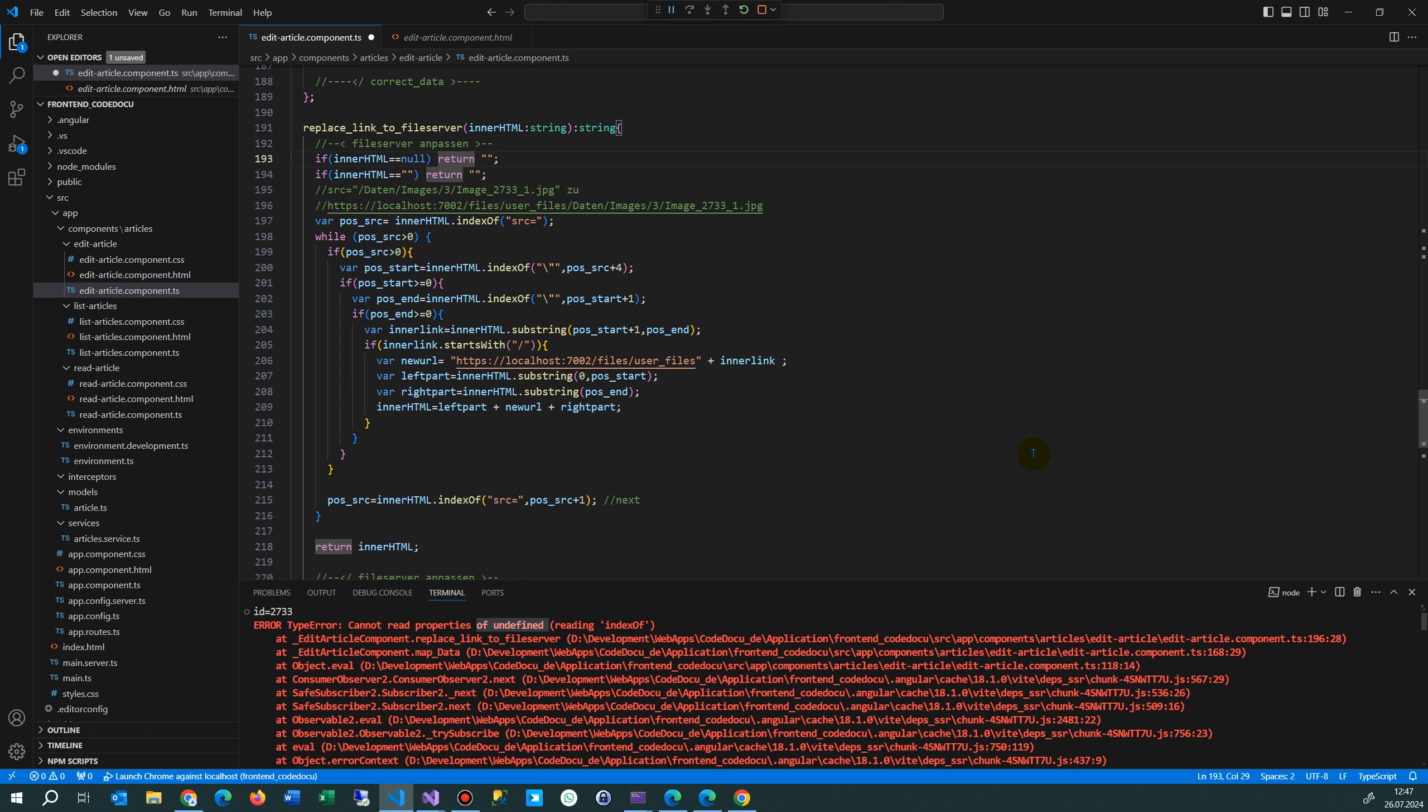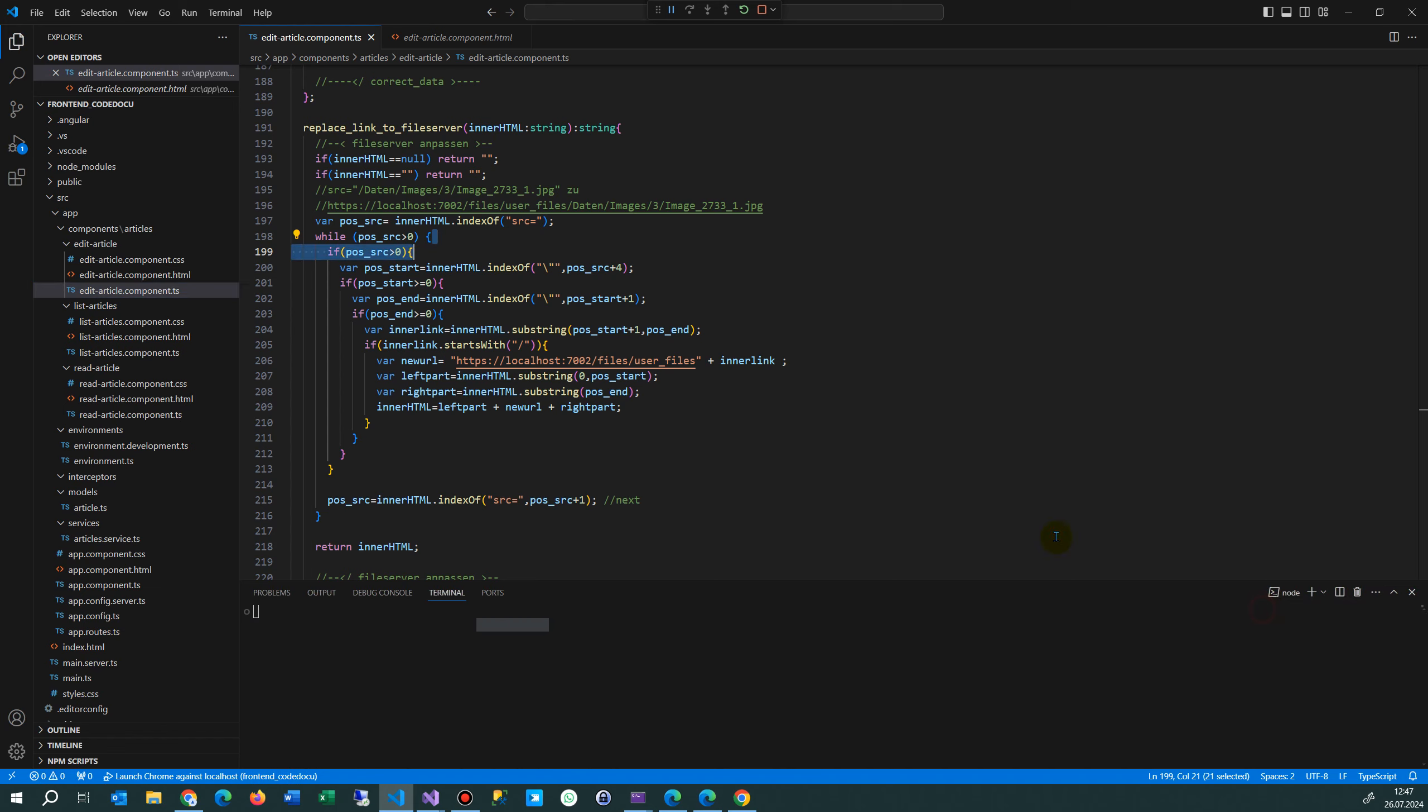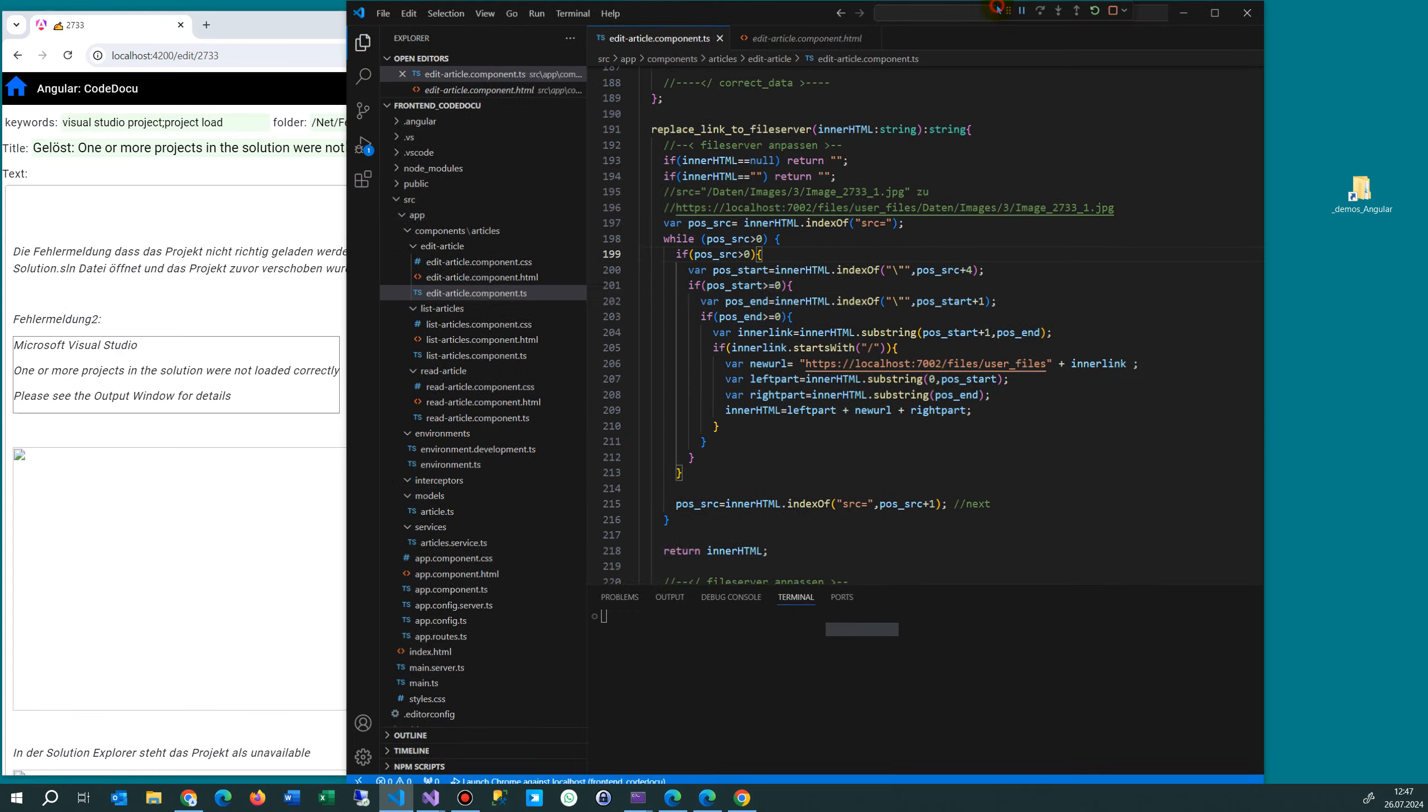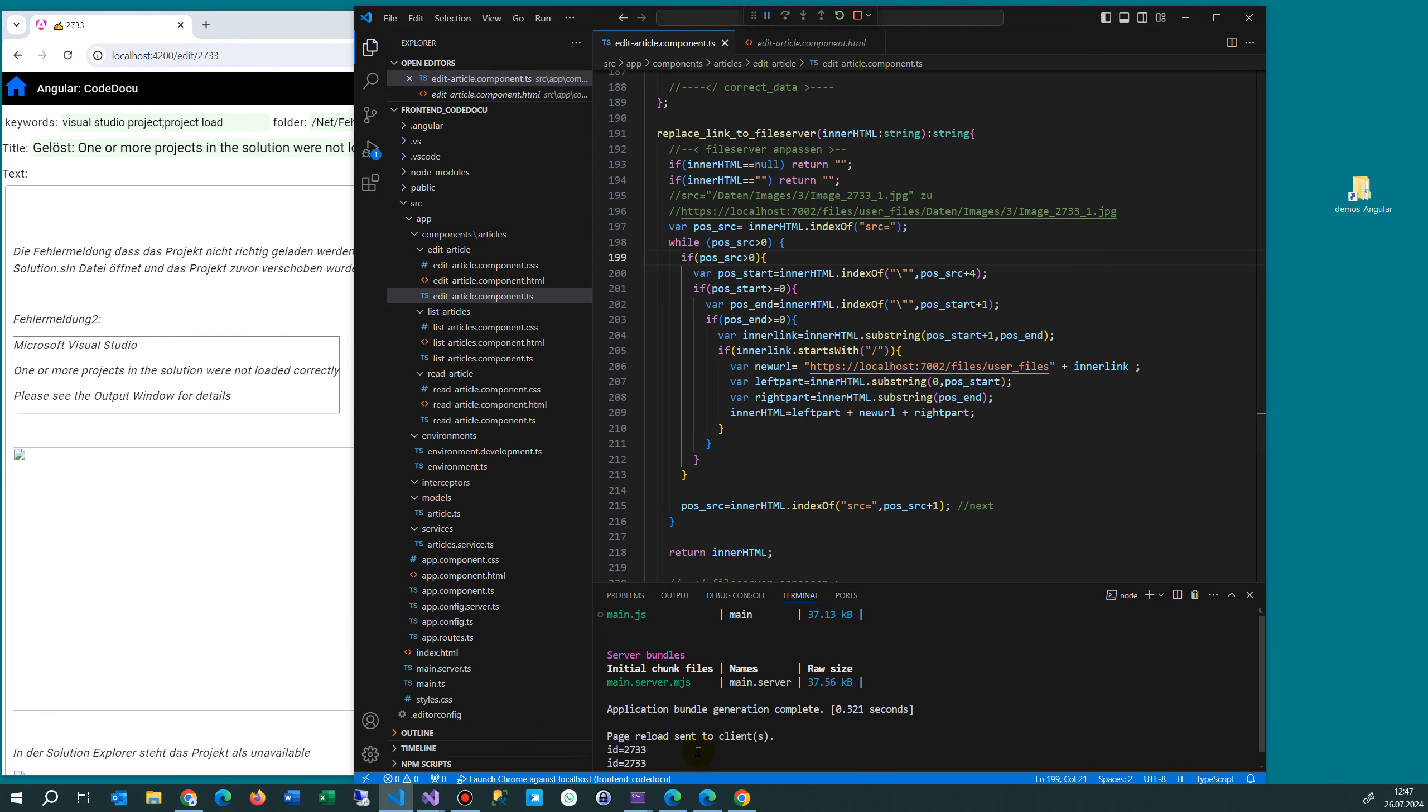When I save this with Ctrl+S and clear the terminal, then save and run it again, there's no error coming up.